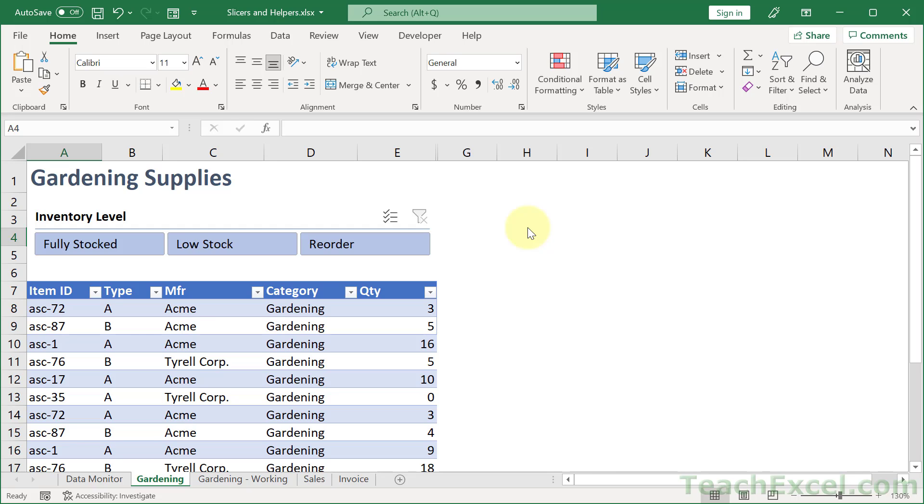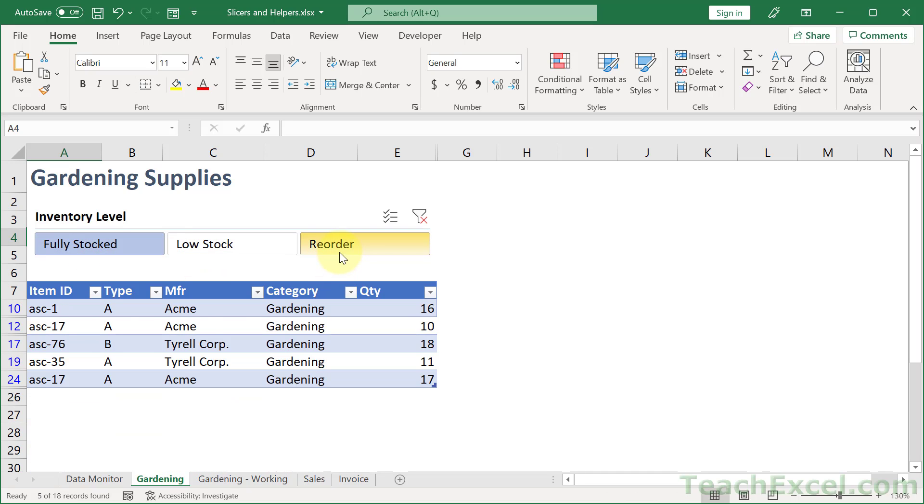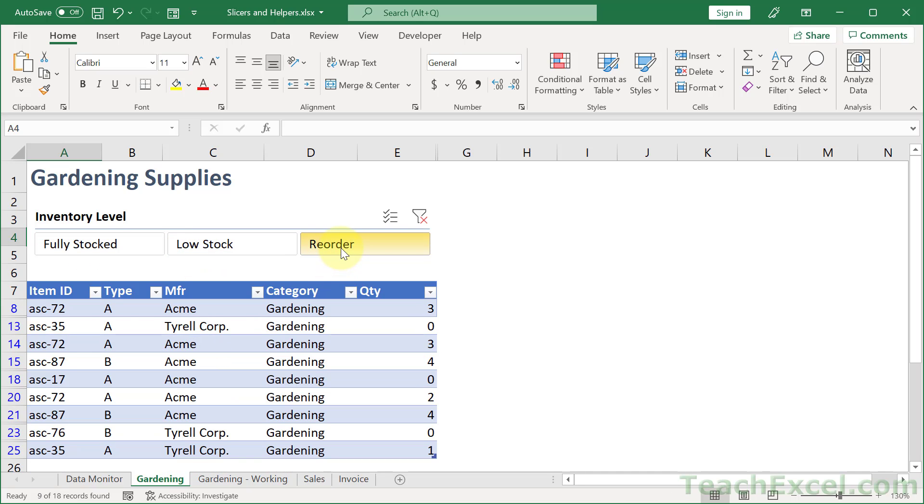Welcome to this Excel tutorial. I'm going to show you a nice visual way to go through your data where it's very easy to understand what you want. So you want to view all of the items down here that are low stock. There we go. Fully stock. Or the items that we need to reorder just like that.